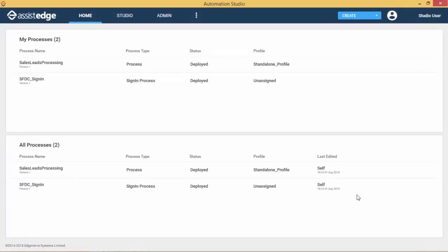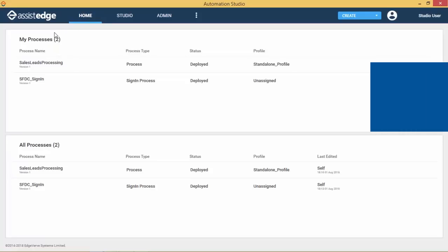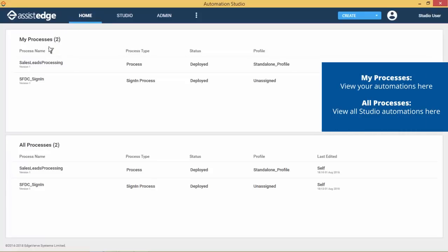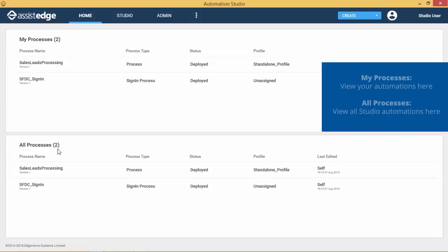The automation studio consists of three main sections. The Home tab provides a snapshot of all automations created in a given instance of the studio. They are grouped under two sections. The My Processes section displays all the automations created by the logged-in studio user and All Processes section displays automations deployed and published by other studio users.